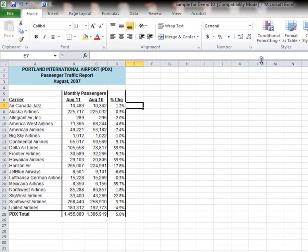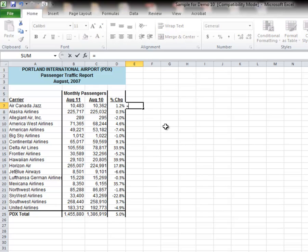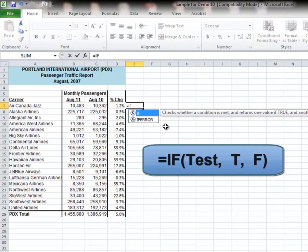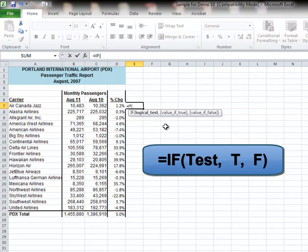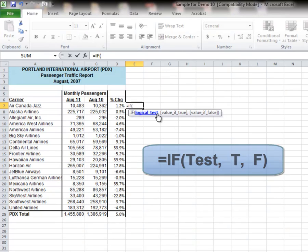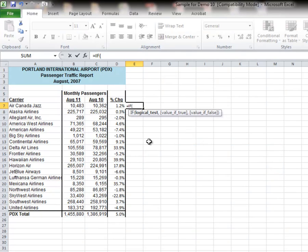So in E7, I'm going to start with an IF statement, equal IF. So there is the function, and notice what it says. Perform a test, a logic test. If the test is true, do something and show it here. If the test is false, do something else and show it there. So this is a true-false scenario, and the logic test has to be true or false.